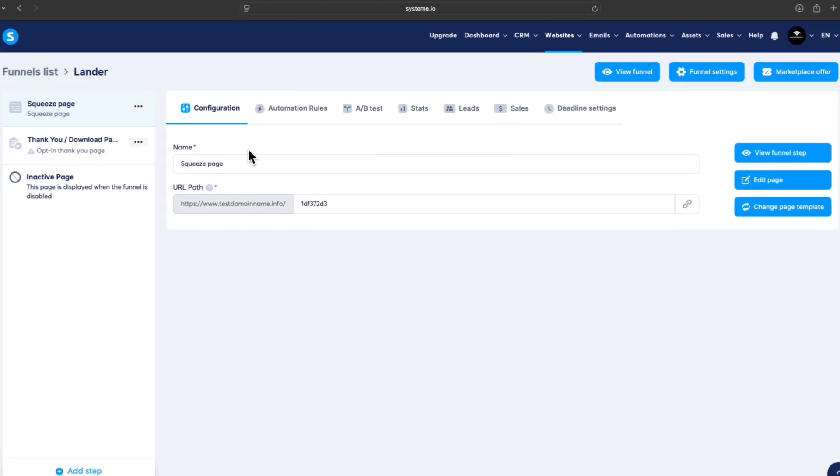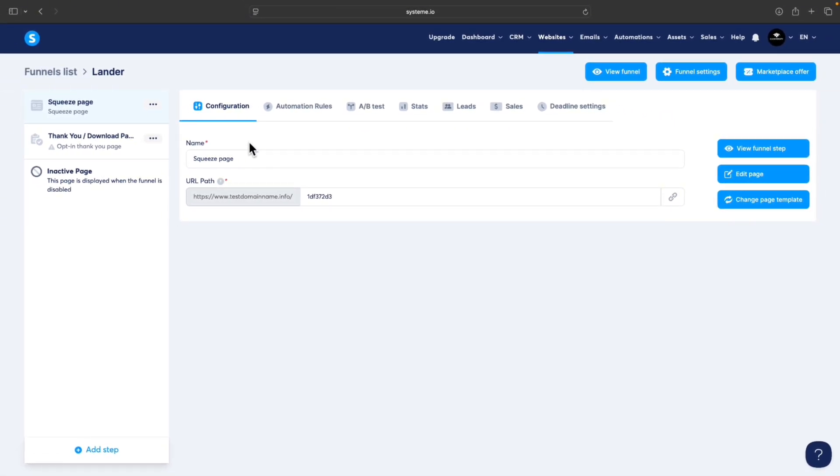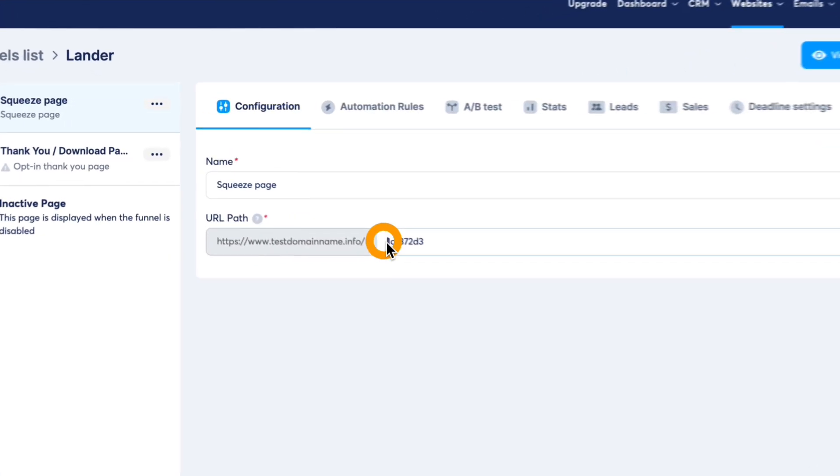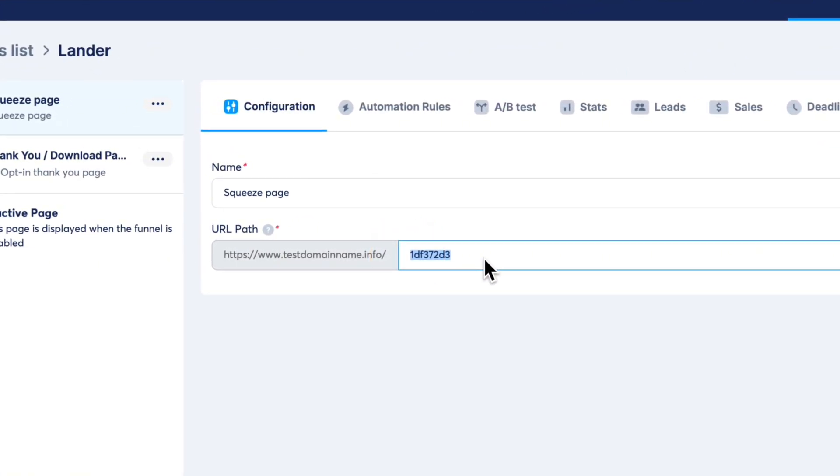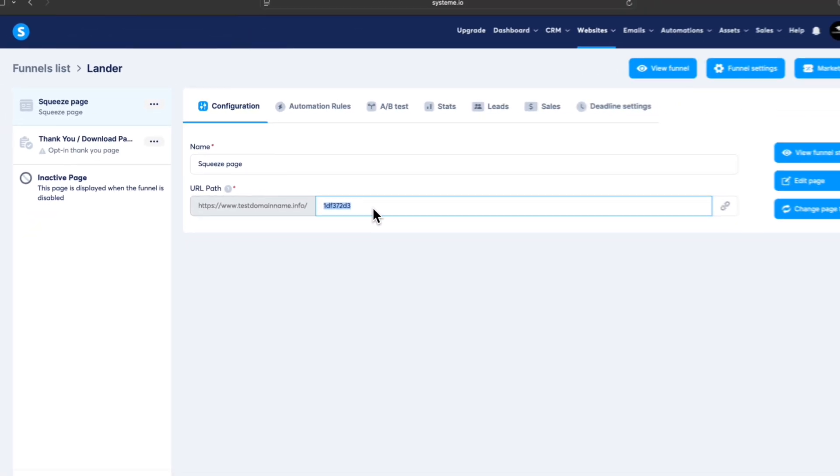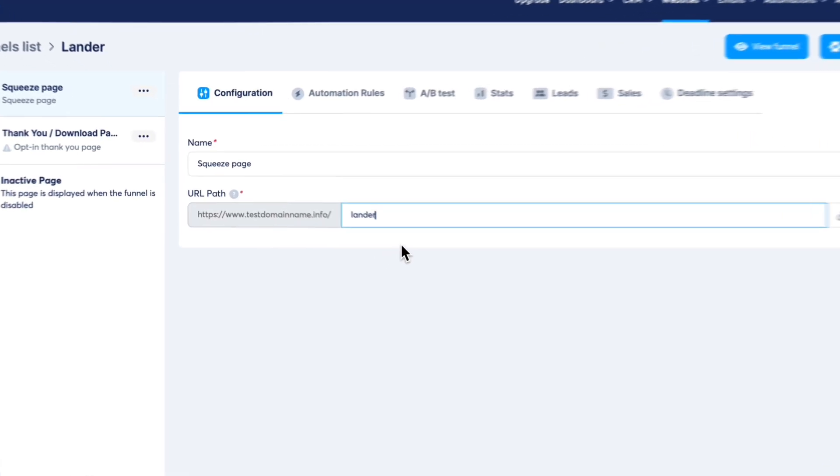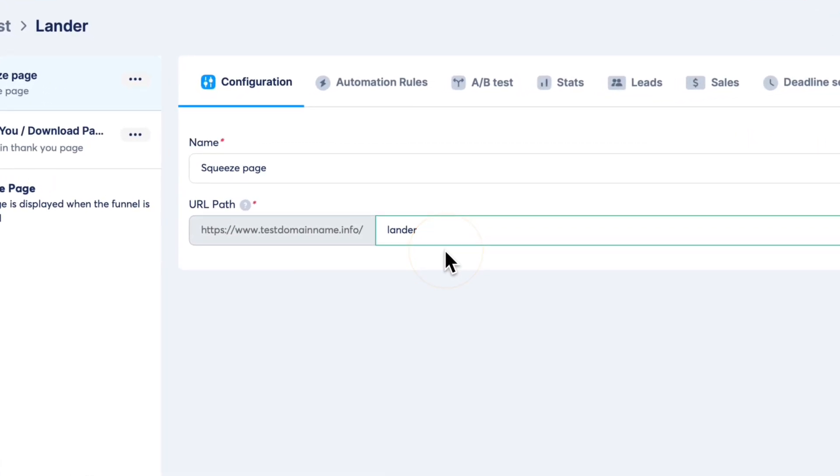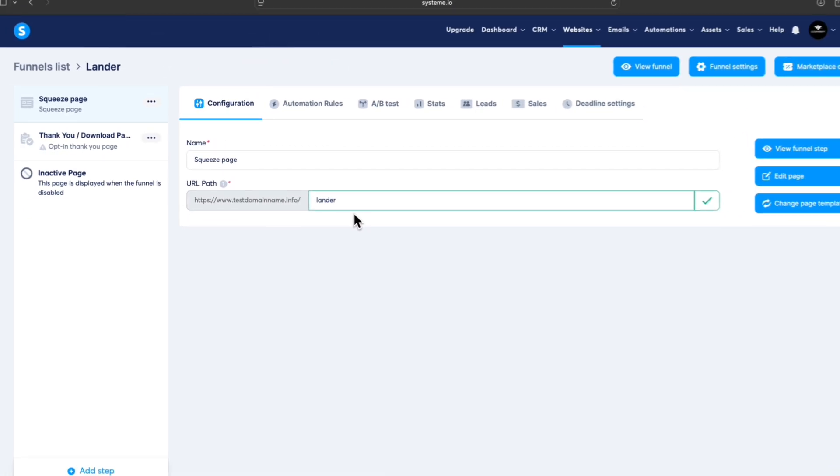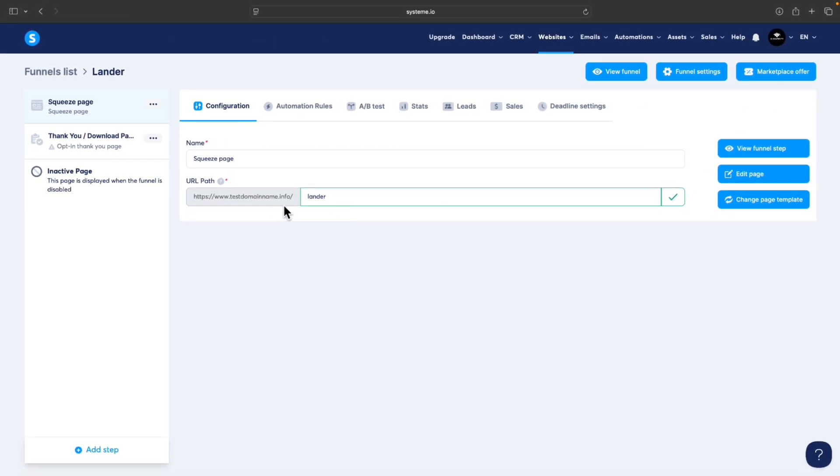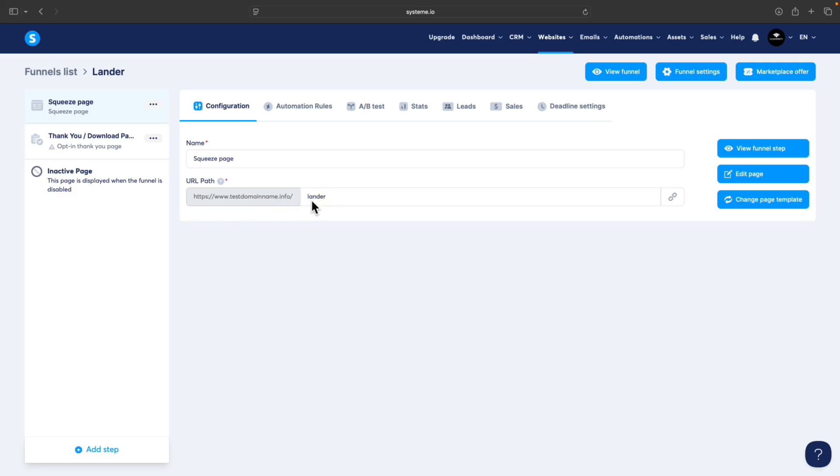Our squeeze page was created with the template we selected. One thing we should do is change the URL path. I will change it to Lander, so the address of our landing page will be either your domain or System.io free domain slash Lander. Now we can start modifying the landing page. Click on Edit Page.